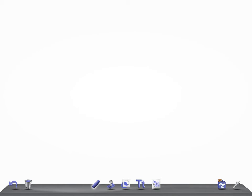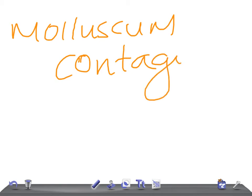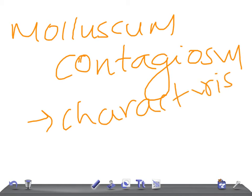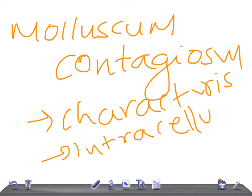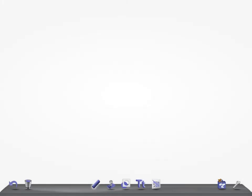Then we have molluscum contagiosum. The characteristic appearance of the lesion is the umbilicated region. There are intracellular lesions that can be seen, very important. What is the treatment? Treatment depends. It can be curettage, cryotherapy, or coagulation.